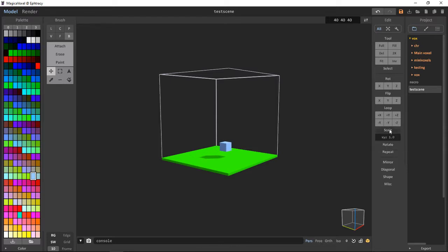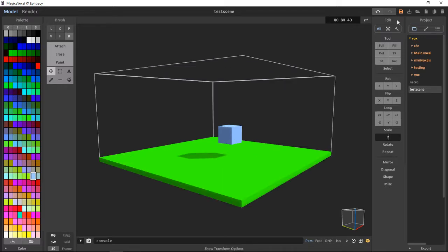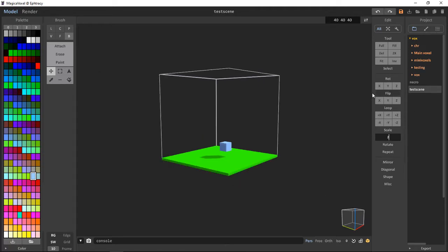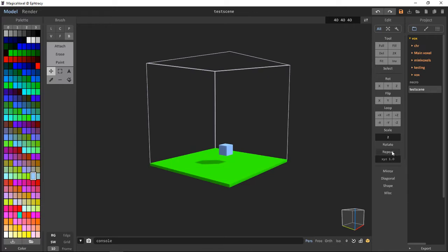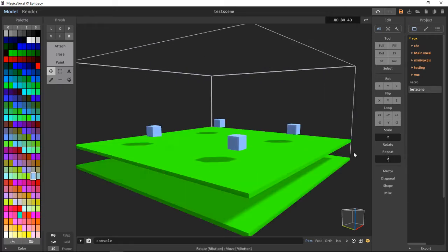Scale, we can scale it up by, say, like two, similar to two times, but we can control how much we can scale up and down. Repeat, we can repeat by two.